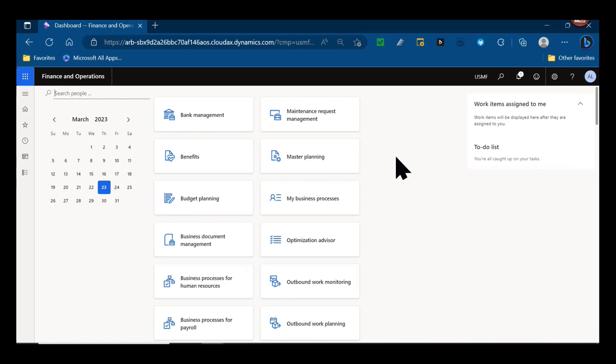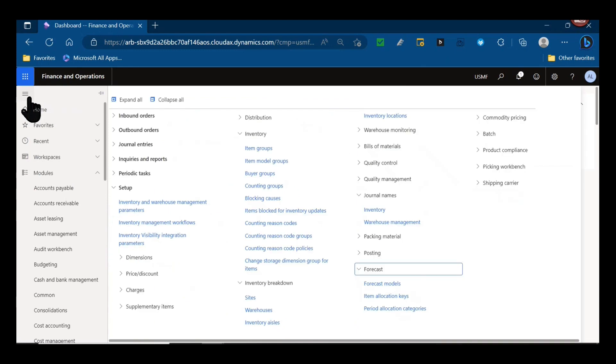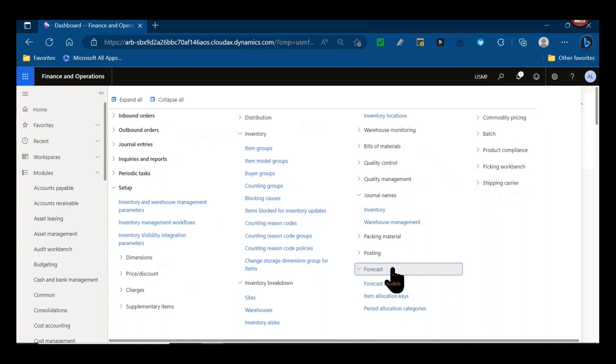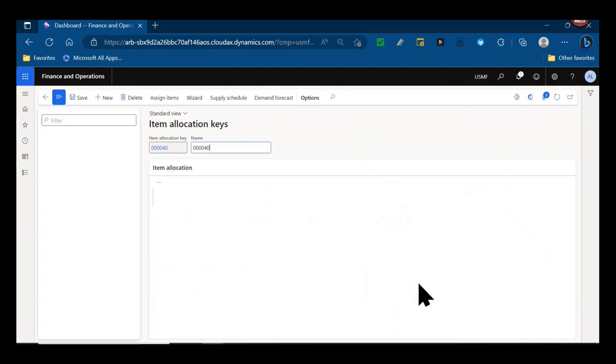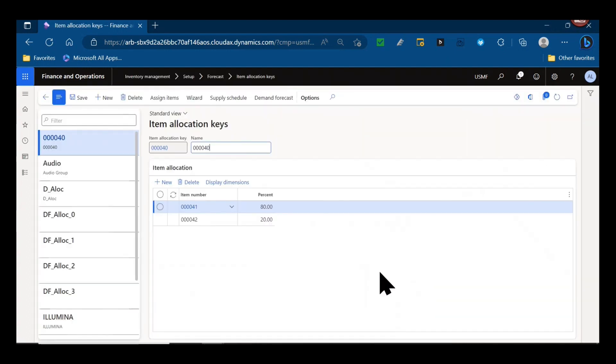I did a short vote on LinkedIn for what key we should do today's topic on and we chose item allocation keys. I'm going to discuss three use cases for item allocation keys in Dynamics. The first one has existed even in legacy versions of Dynamics.